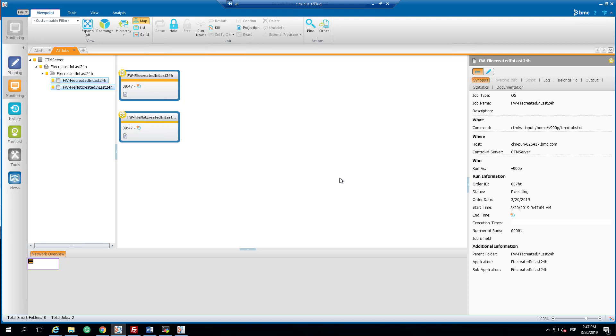On the other hand, the second job and because we will not find any file in the last 24 hours, my job will end not okay with red color.